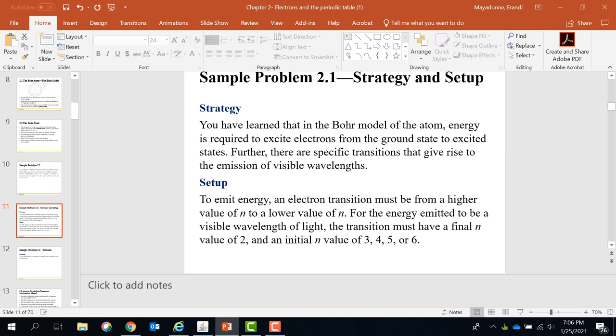Emission is from a higher energy shell to the lower energy shell. And this is a new thing we are learning today: in order to see the visible light, the final shell should be n equals 2 level. The initial shell can be 3, 4, 5, or 6. That's how you answer this question.